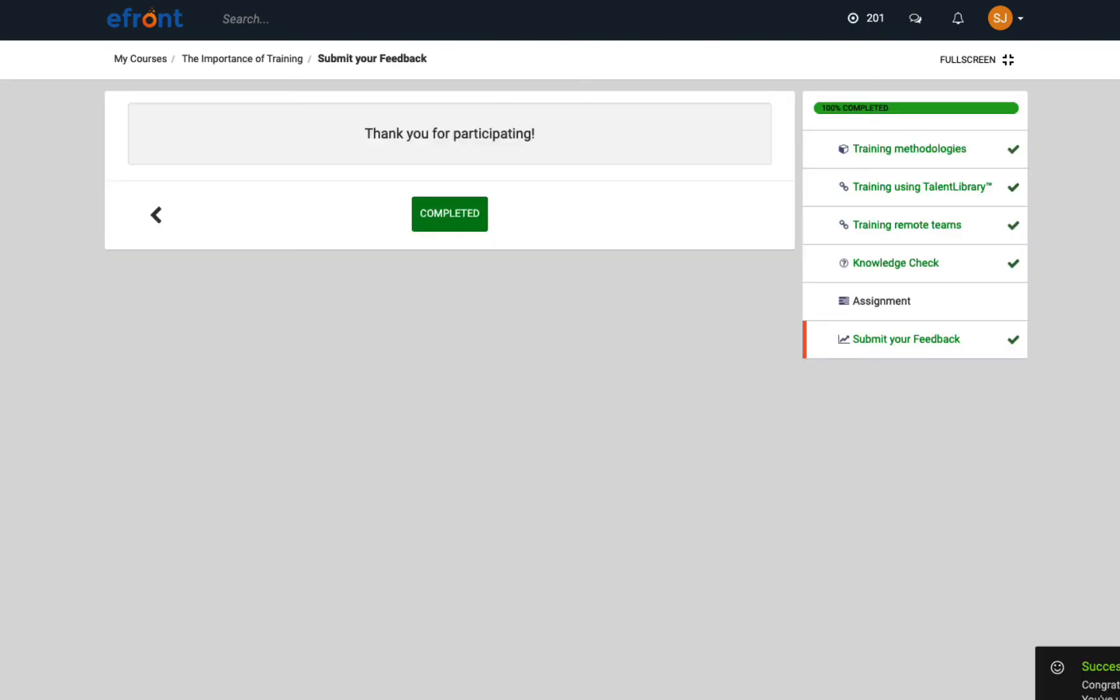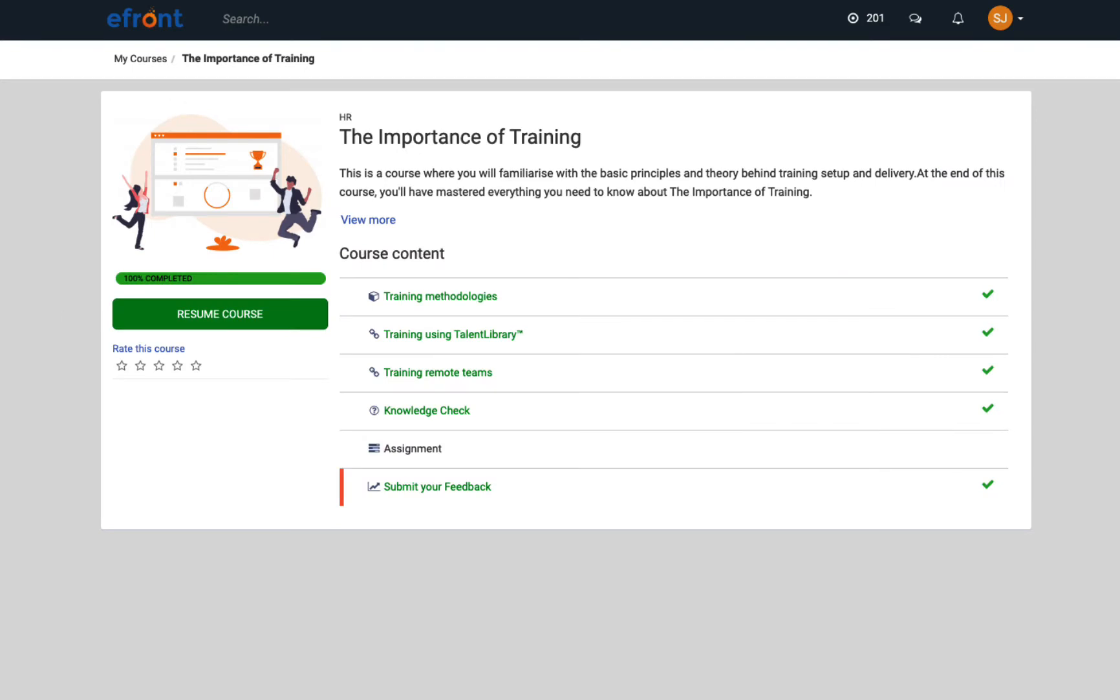When the learner has completed all units, they'll get a message that the course has been completed. If the course has a certificate, they can download it here too.